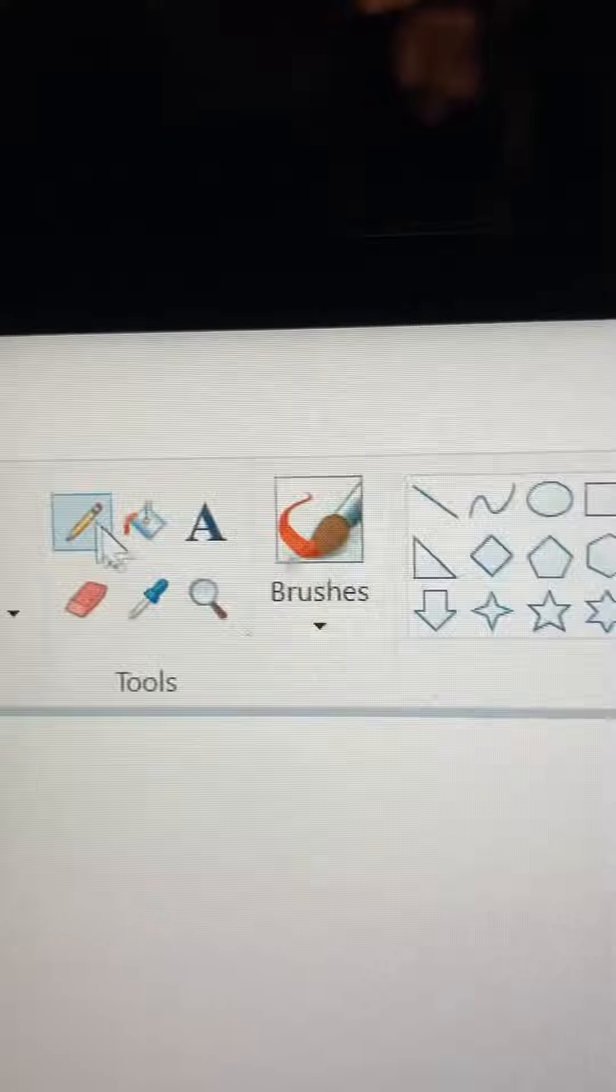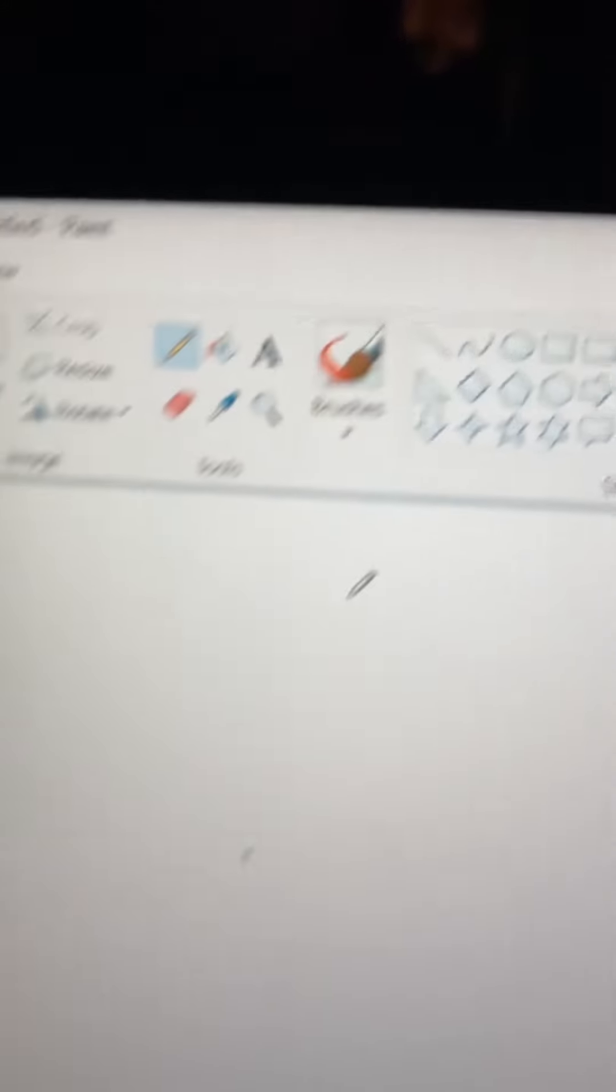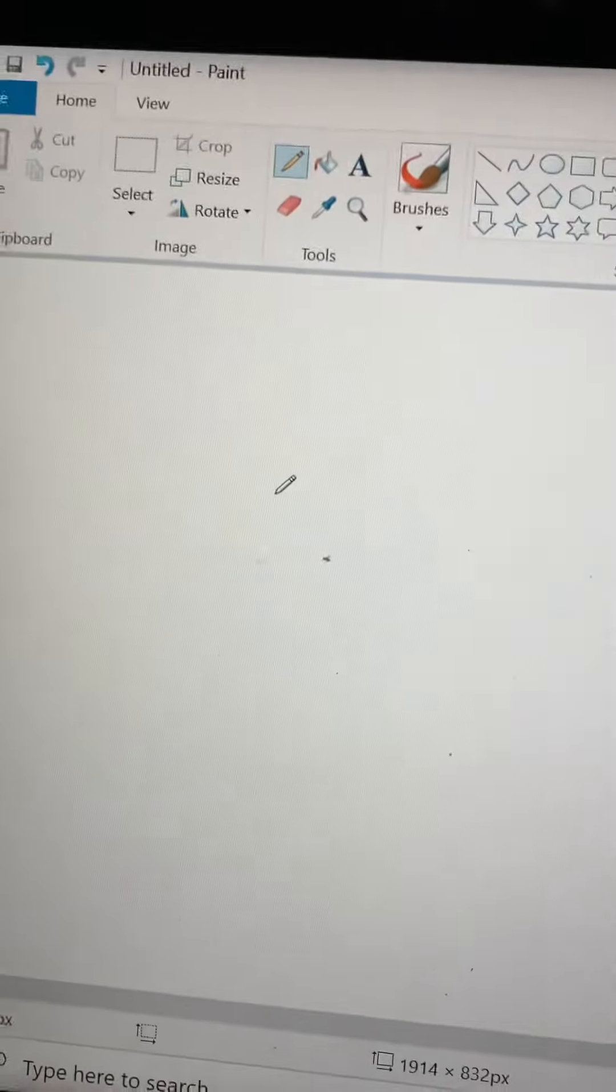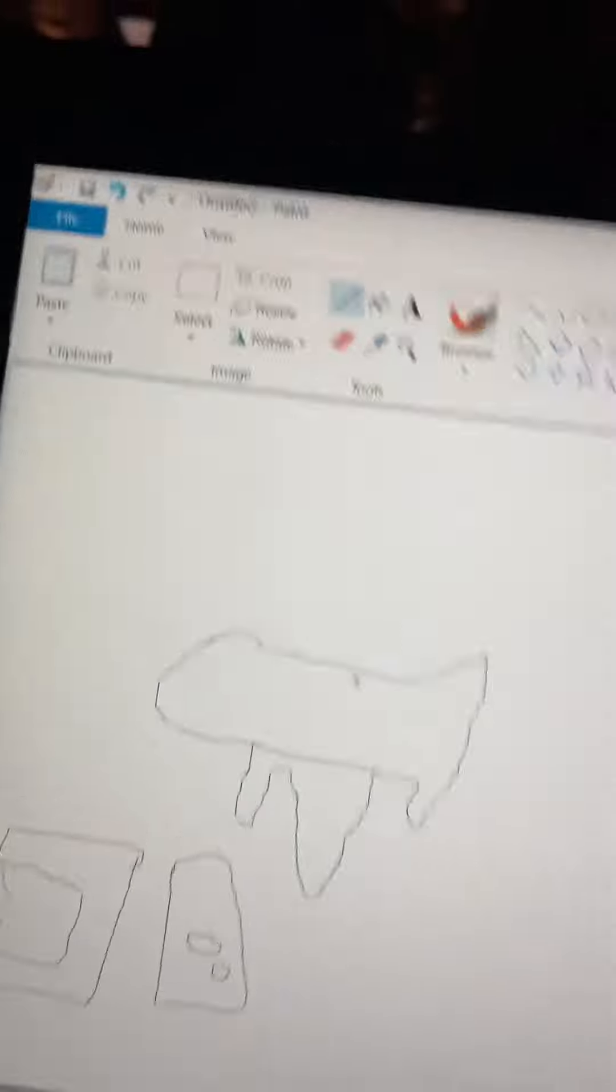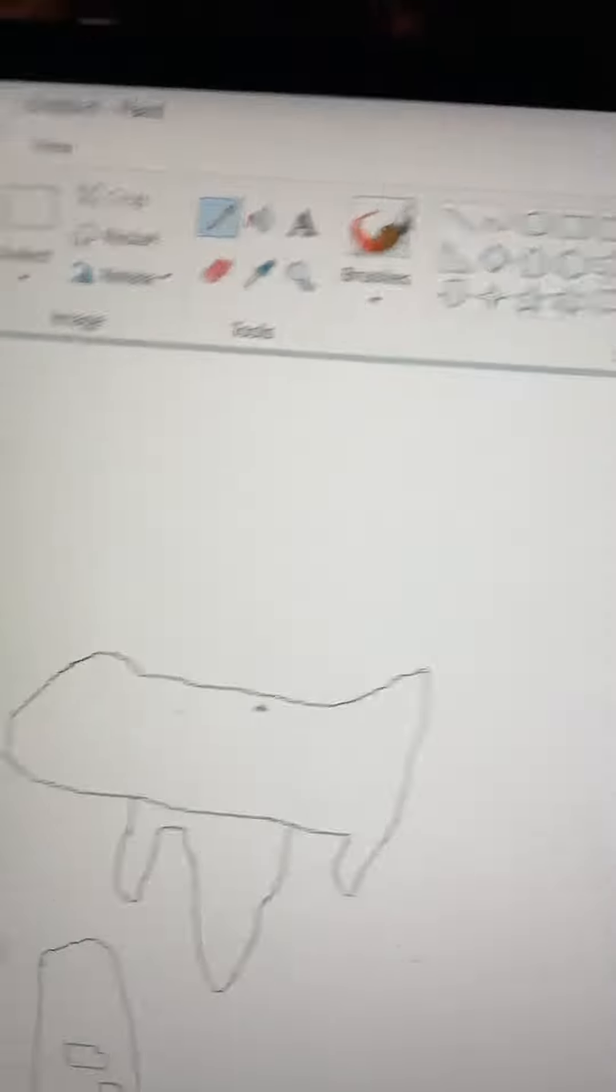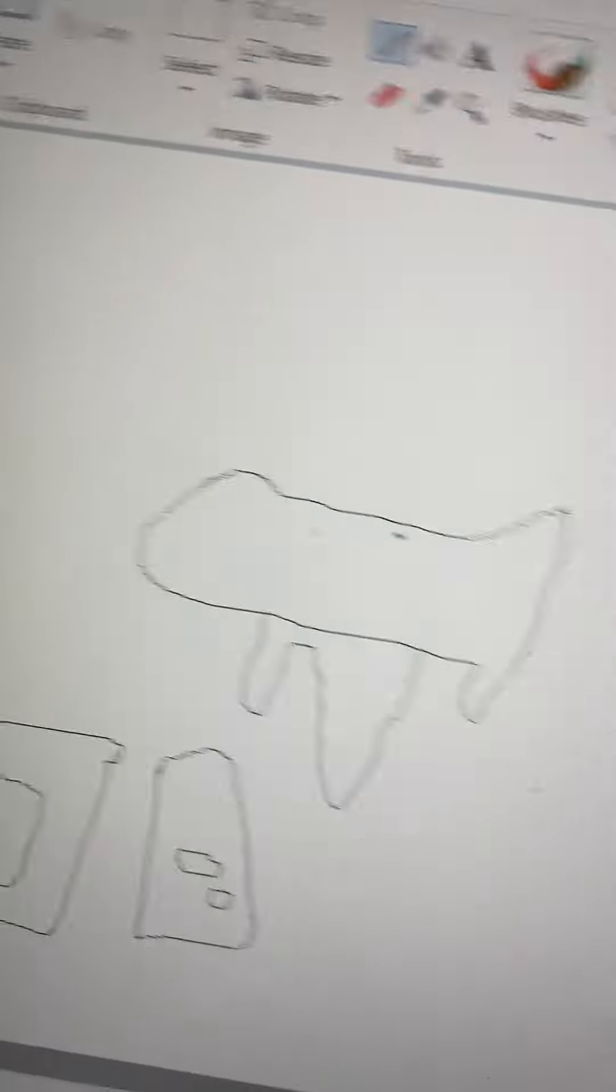You're going to want to use the pencil. That'll be the best way to draw. You have your countries, so you would have them, for example, if you're doing USA vs Mexico.